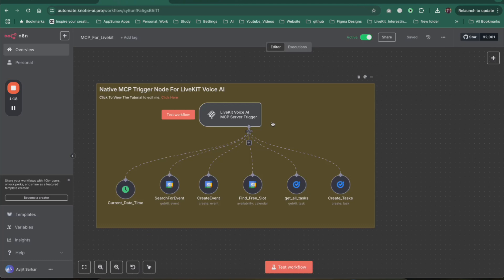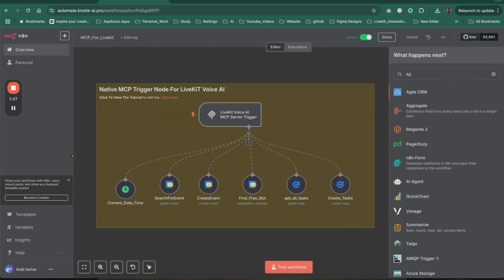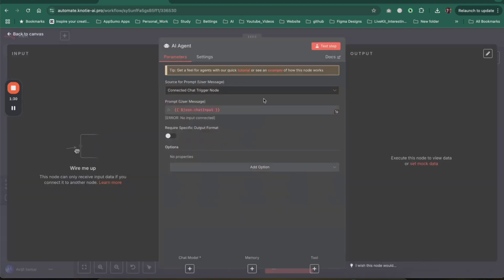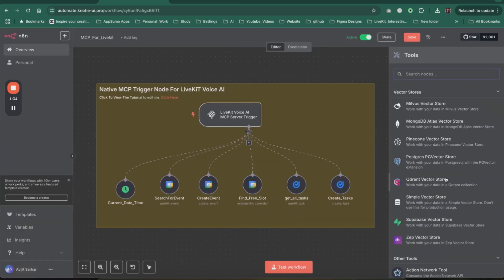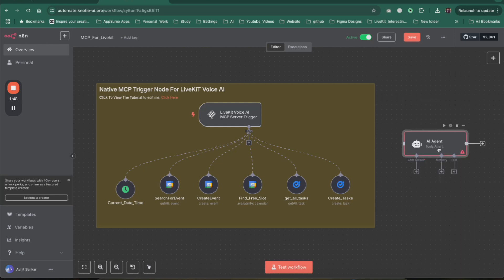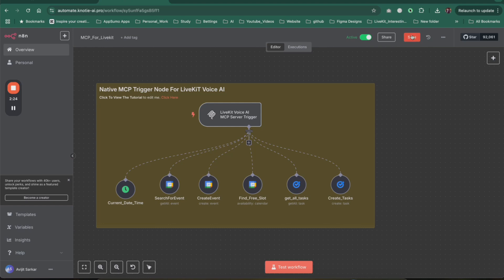In short, the way MCP works: traditionally, if you create an AI agent, you have to add different tools — REST APIs or SDK libraries — and the agent needs to know the tool name and specific format. If the tool format or API spec changes, your AI agent won't be able to communicate with it. MCP solves this by providing an abstract protocol on top of the API layer, making it easy for the AI agent to connect with any tool.